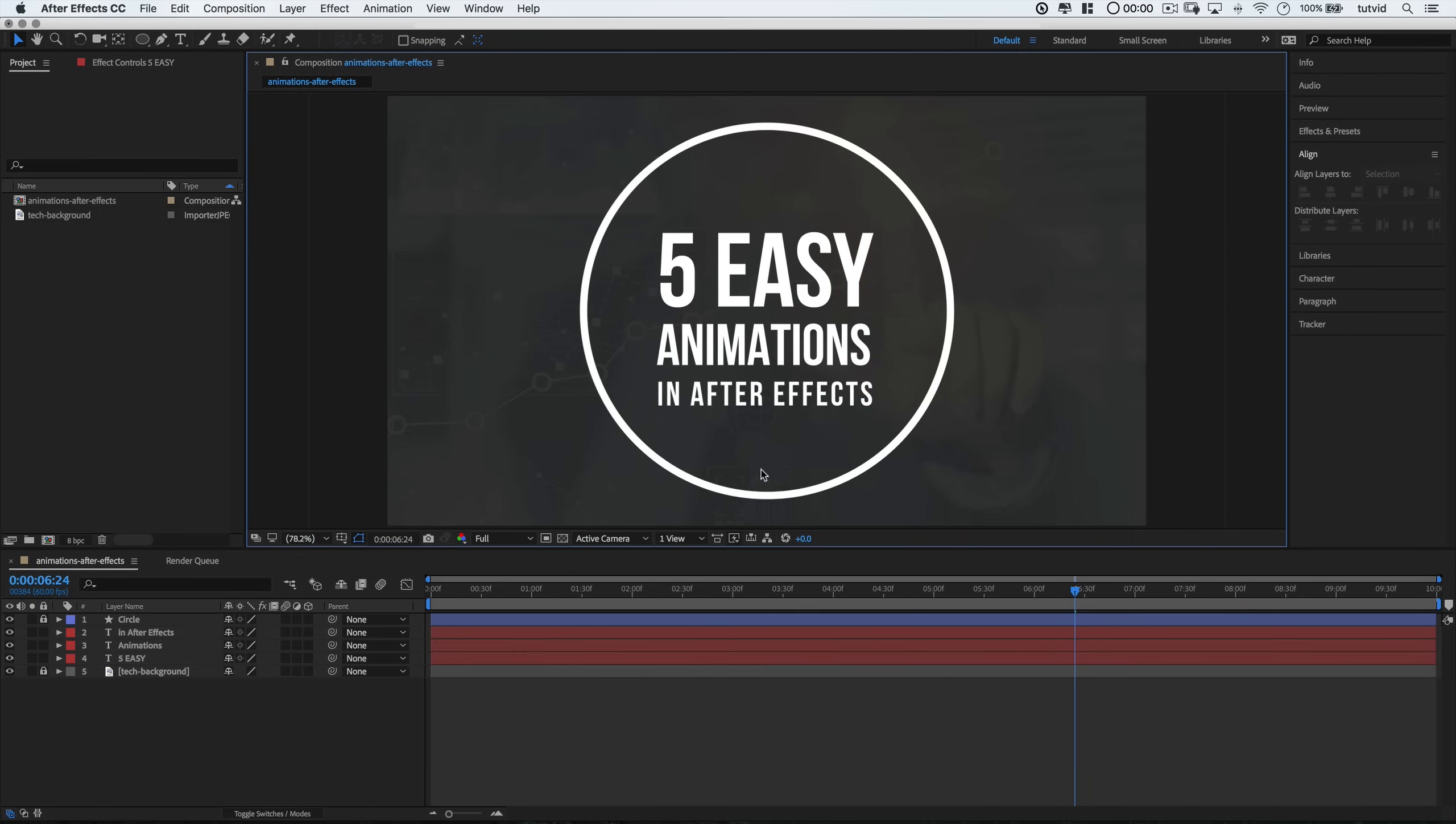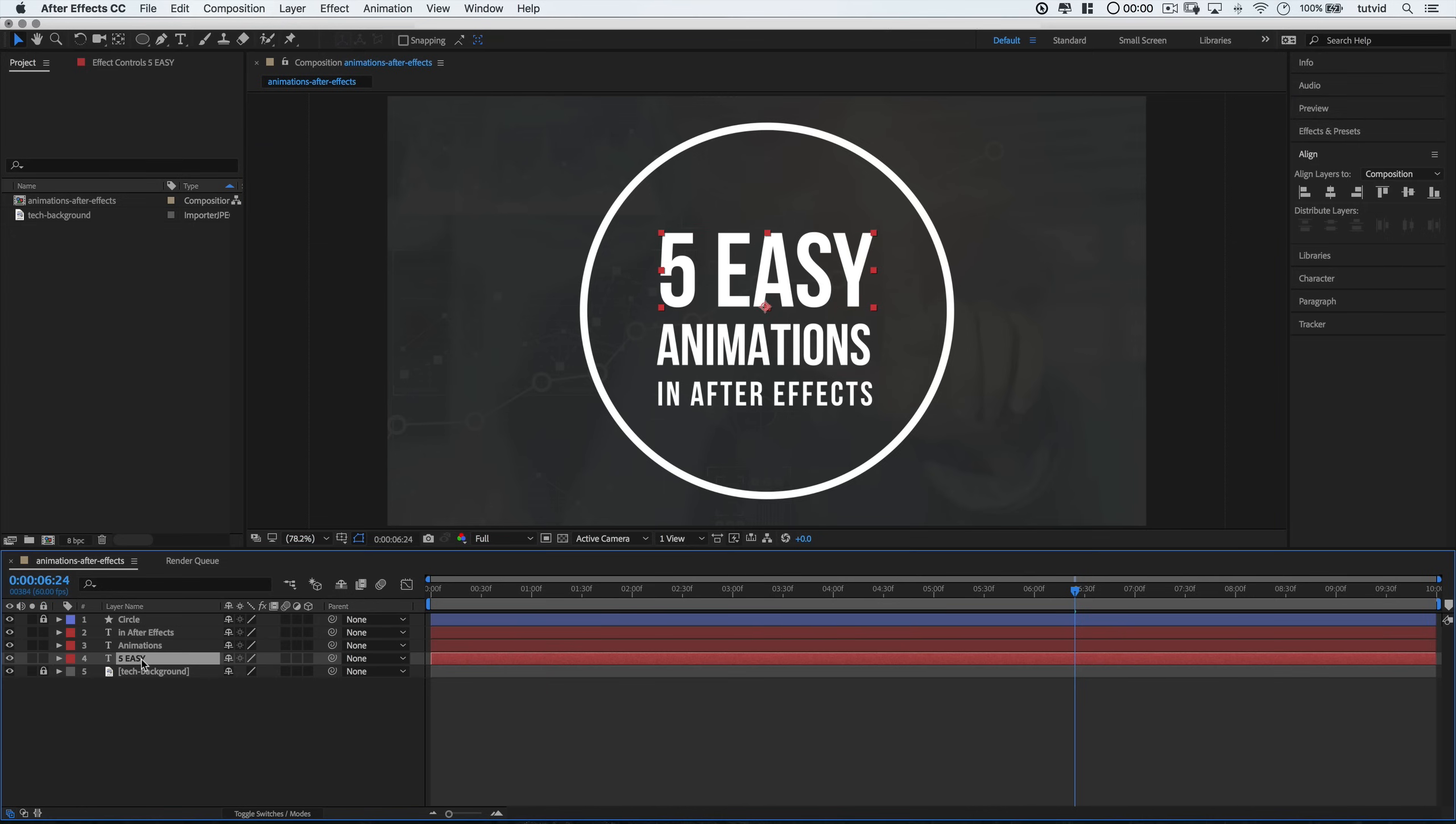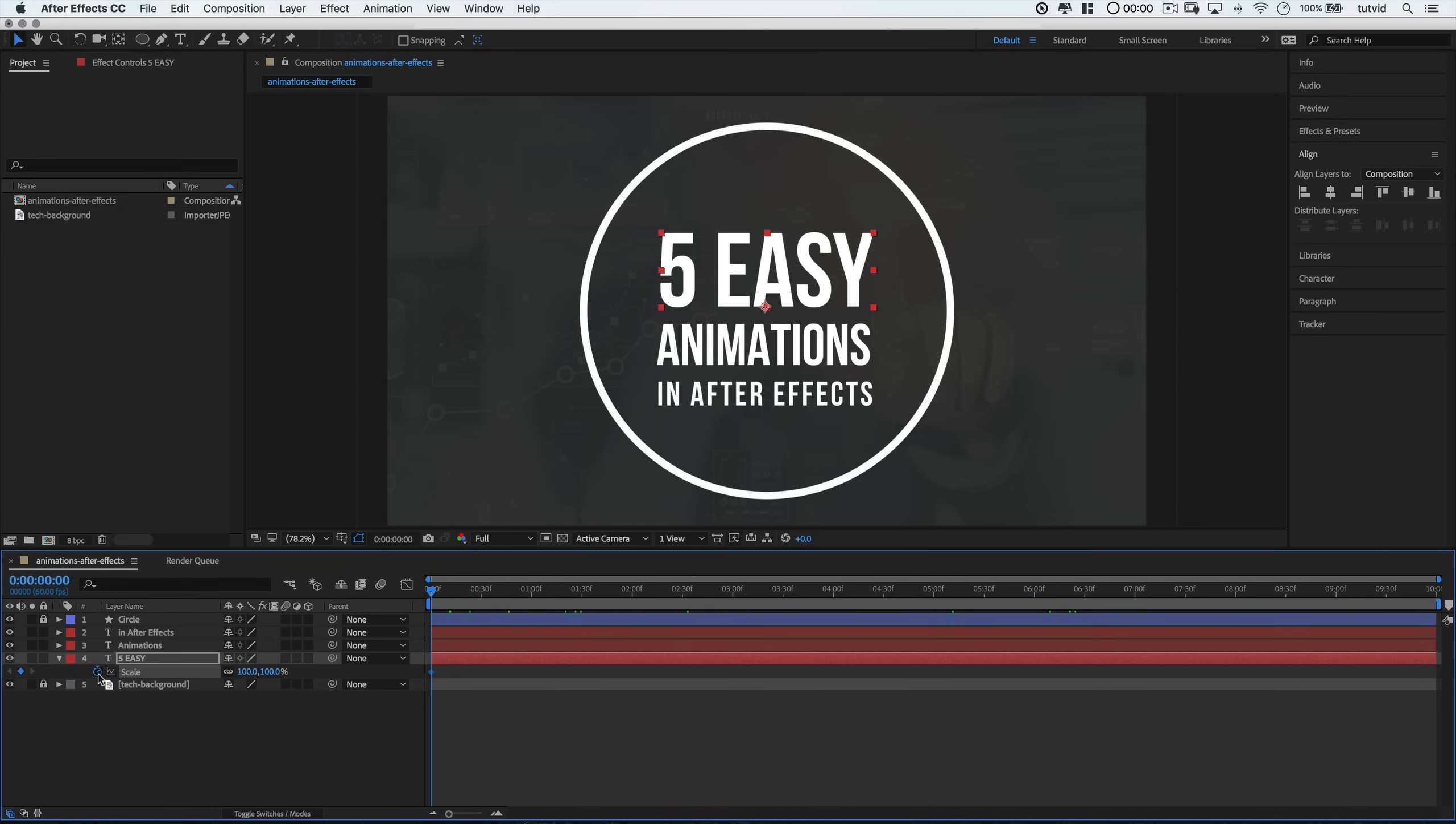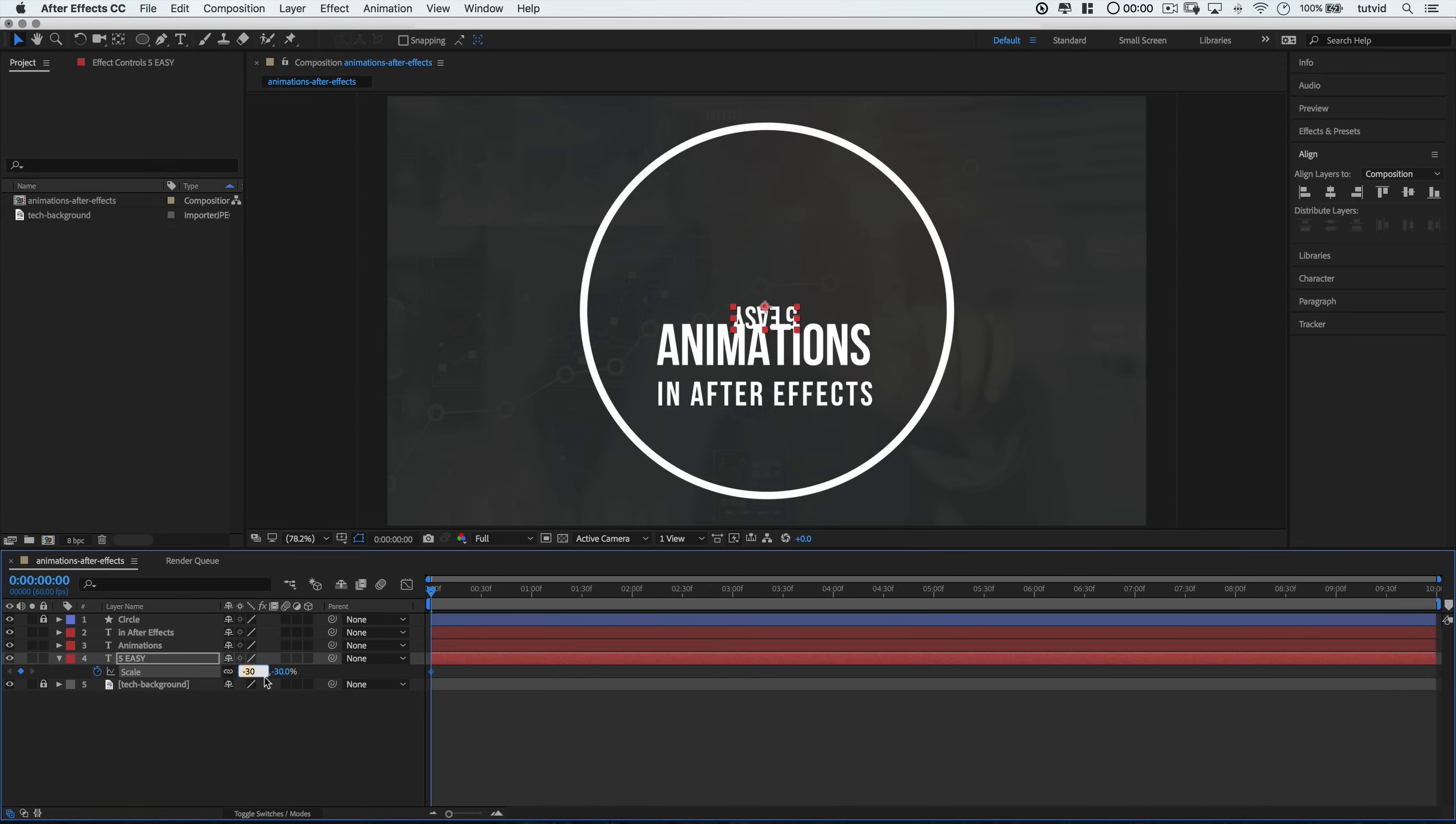So, let's get animating here. I'm going to select the largest piece of text, the five easy, but I'm going to select it down in the layers area. And I'm going to hit the letter S. That's going to bring up my scaling options. Then I'll click on that little stopwatch icon right there and that's going to drop a keyframe and allow me to start animating. Keyframes are essential. They're the little stopping points in our animation.